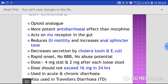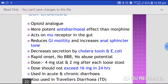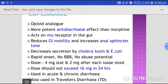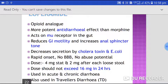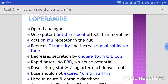Loperamide decreases secretions caused by cholera toxin and E. coli, and that is why it is used in traveler's diarrhea — because it specifically decreases secretions triggered by these pathogens.